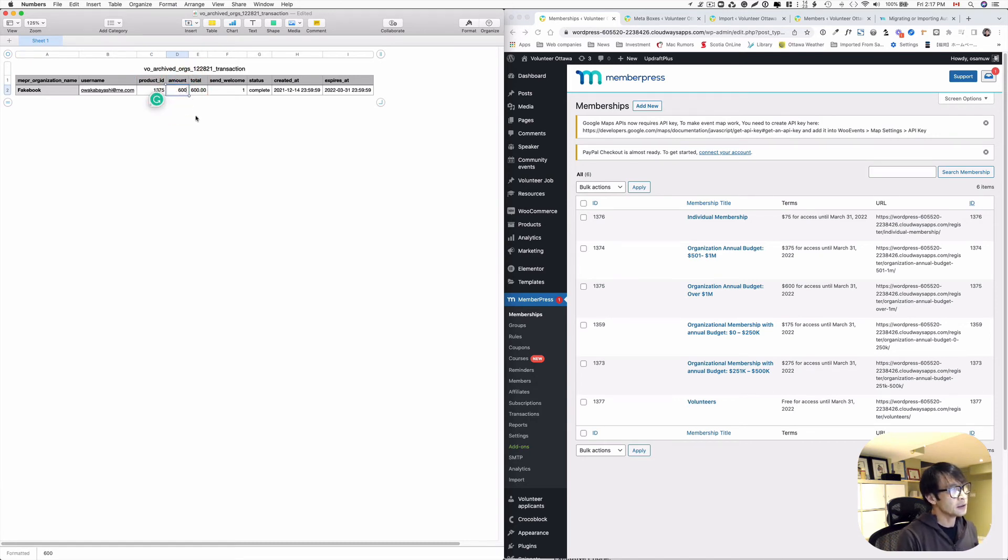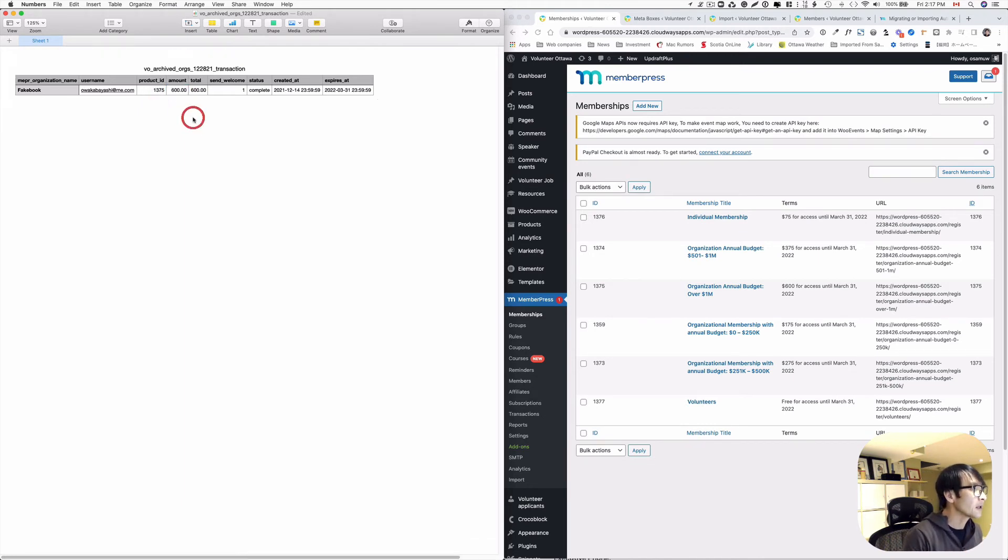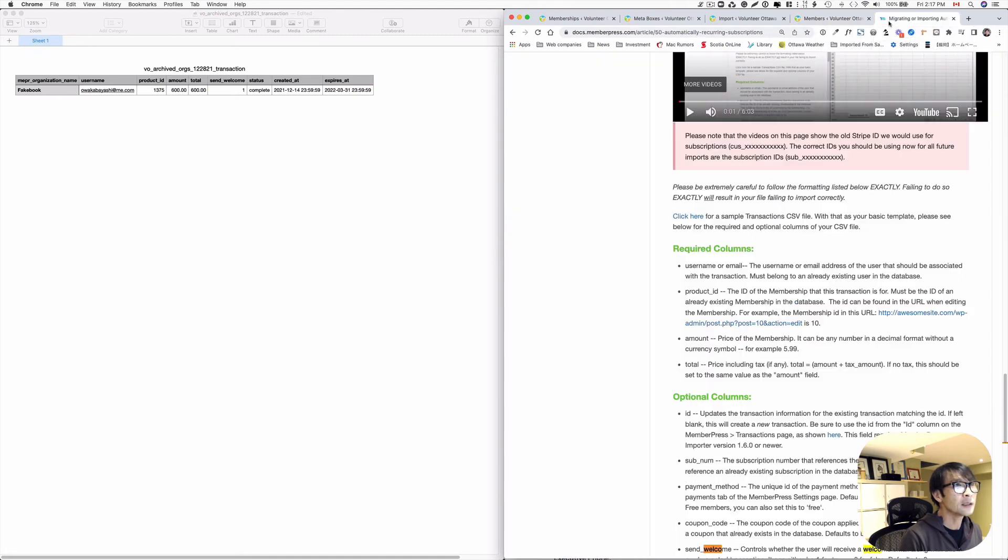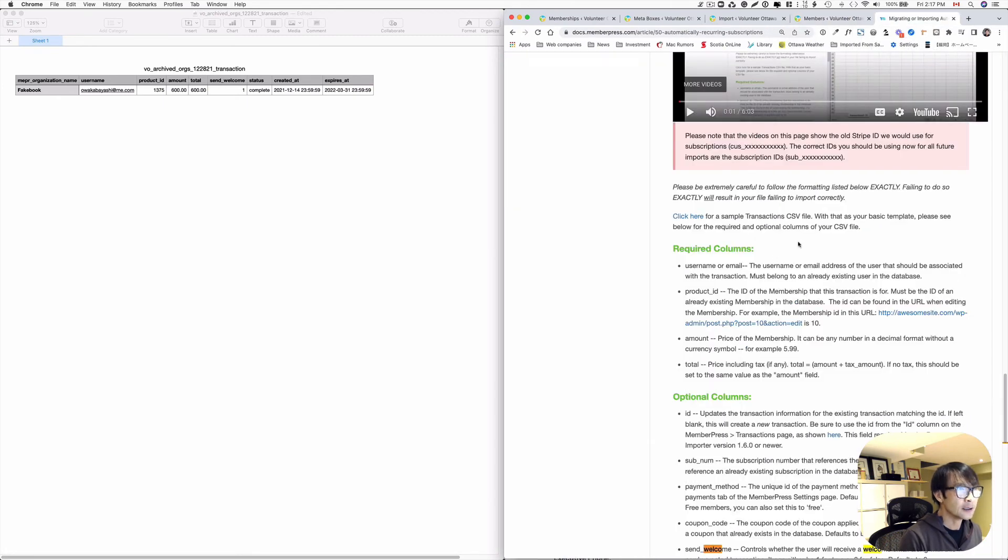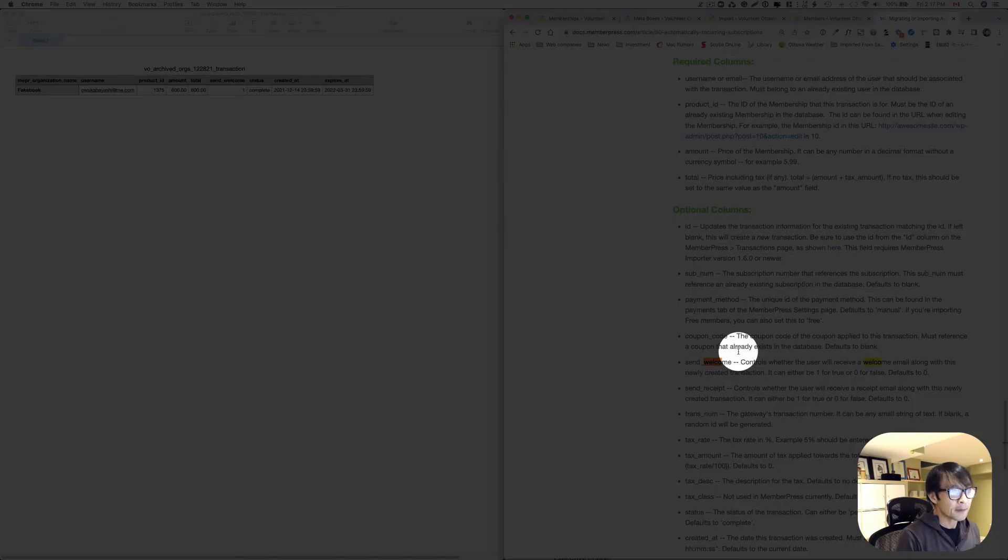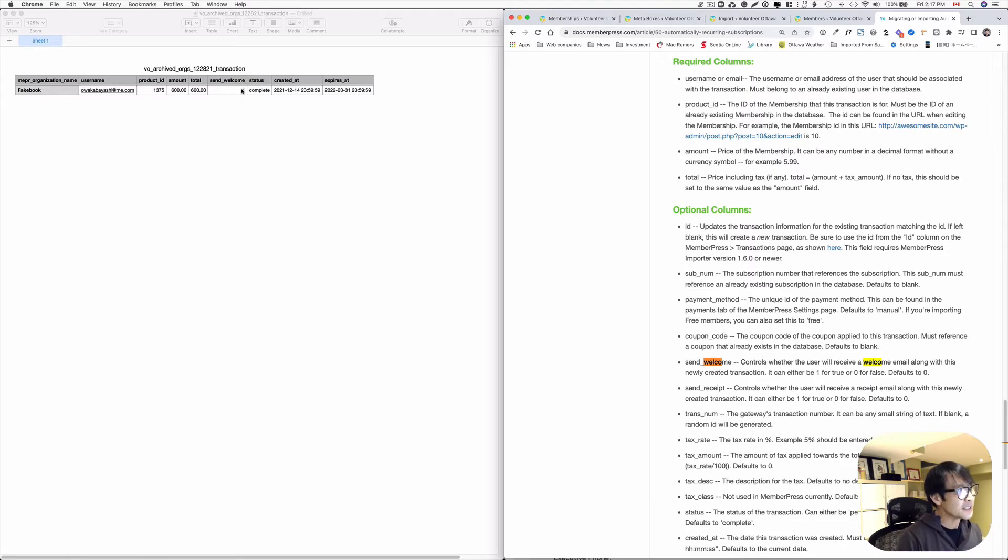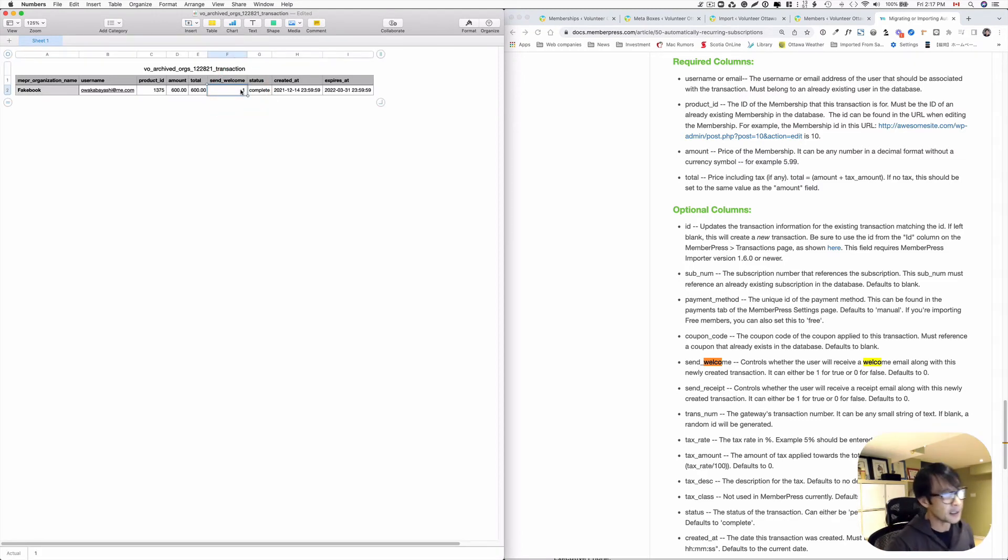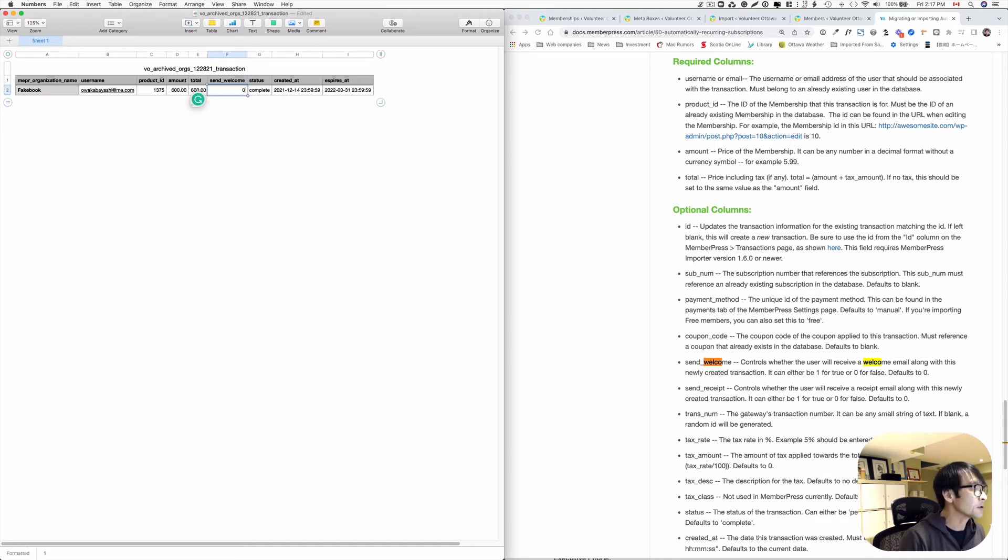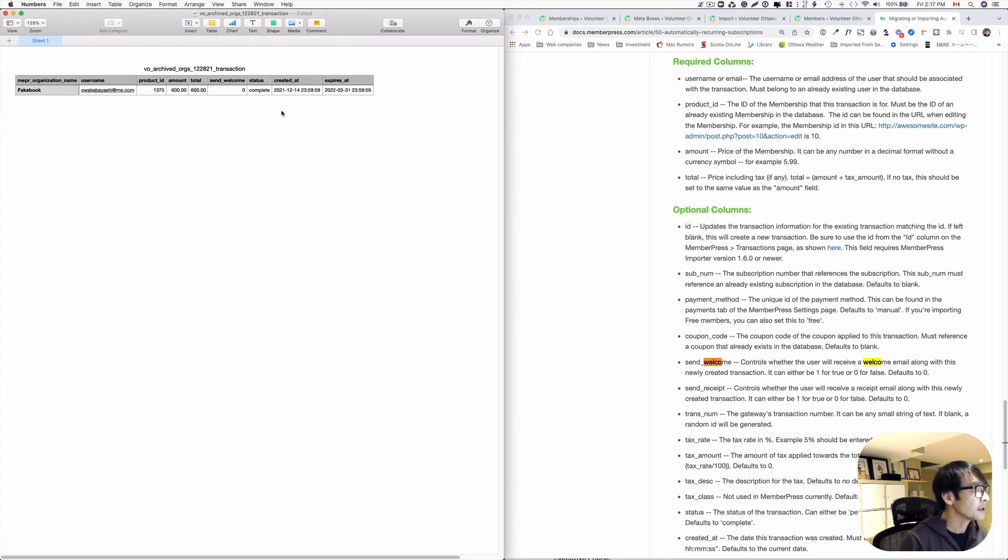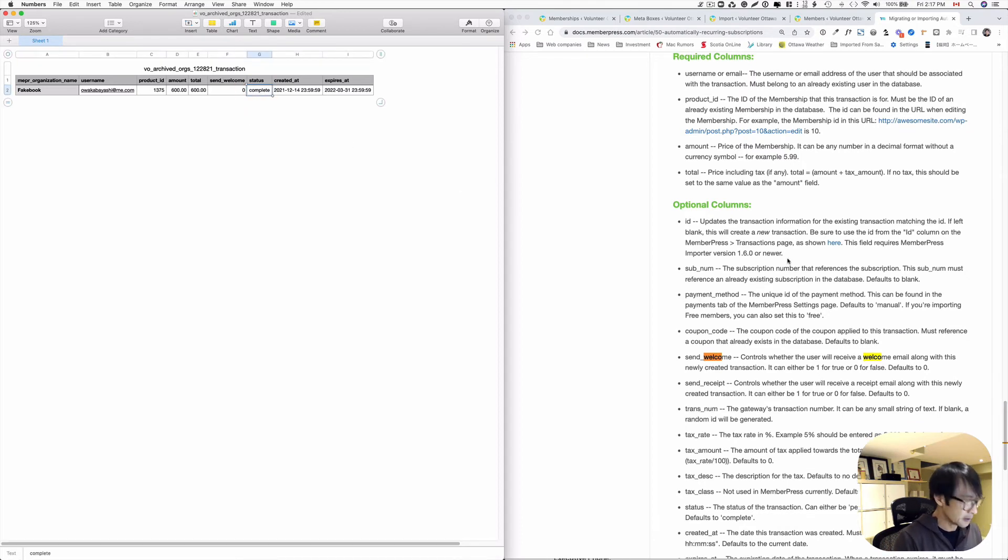Now the send welcome message. So if you put the 1 here, it's automatically send a welcome message after the information gets imported. But for this one is the existing website. So existing members already paid from the previous website platform. So it's kind of confusing. So I'm gonna put the 0 here. So that welcome message is not gonna send out. And the status is complete. You can do cancel.